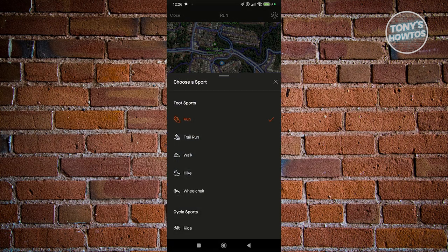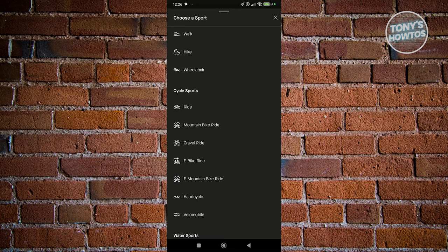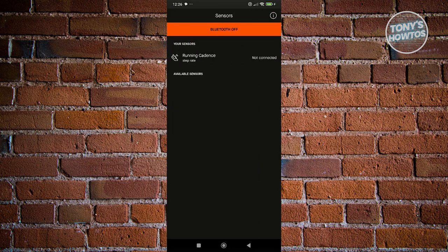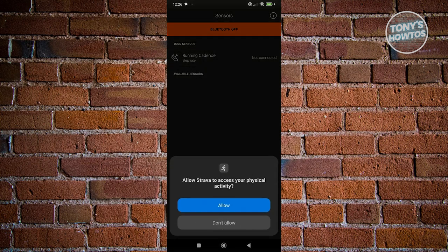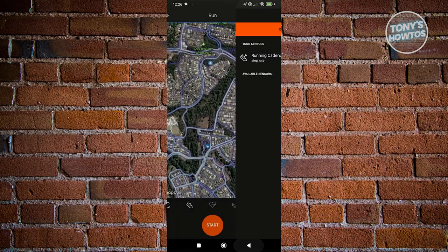You have foot sports options like trail run, walk, hike, wheelchair, ride, and mountain bike ride — you can choose whatever activity you're doing. You also have the option to use sensors in your app, like connecting your running cadence. If you want to connect that, just click on 'Not Connected' and click 'Allow' for them to start recording your activity. Just follow the on-screen steps to start using it.